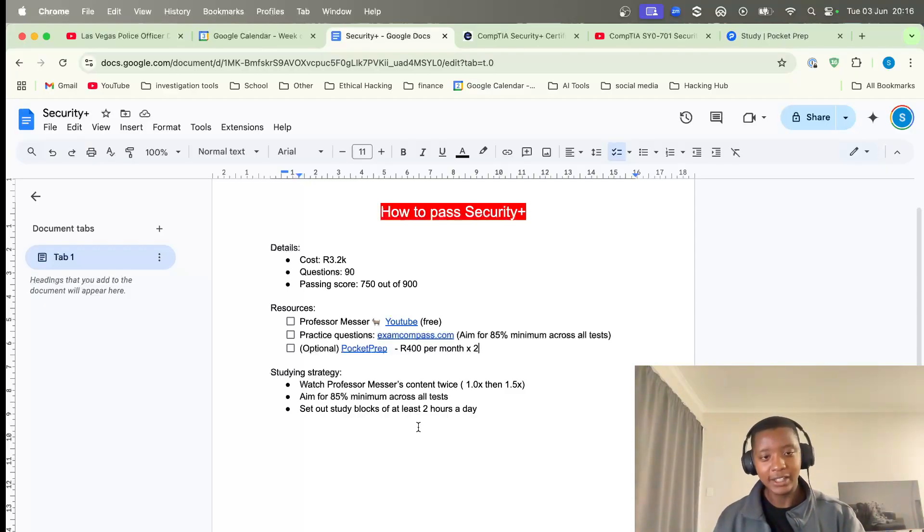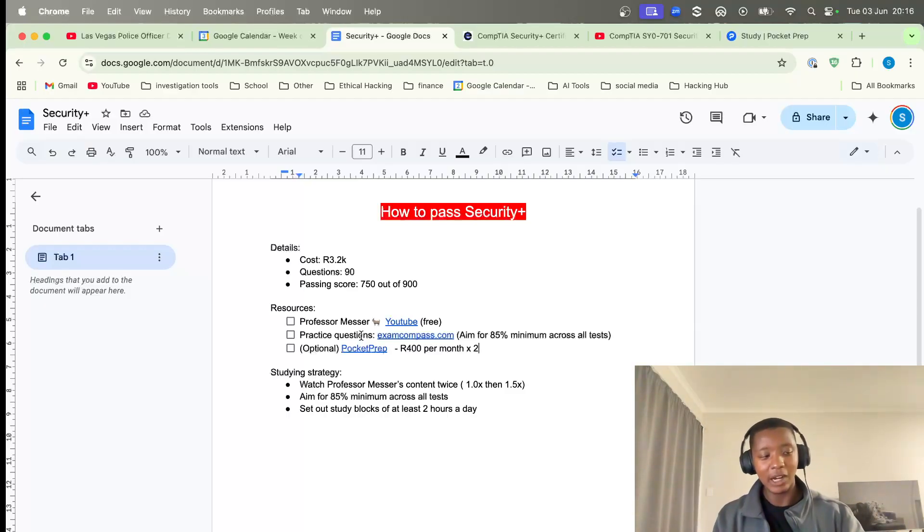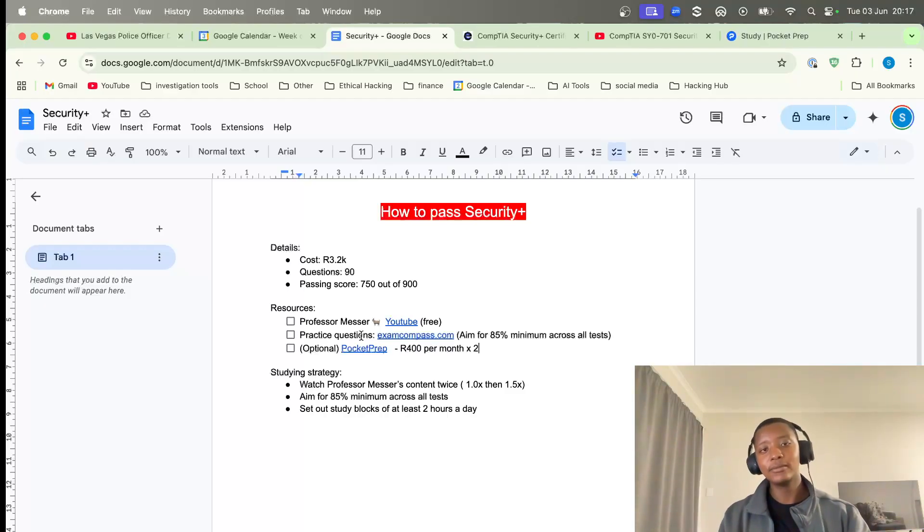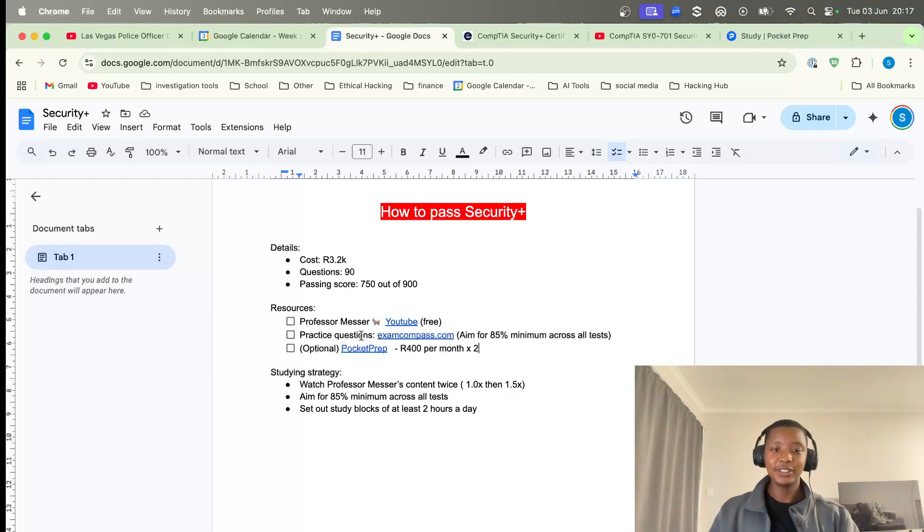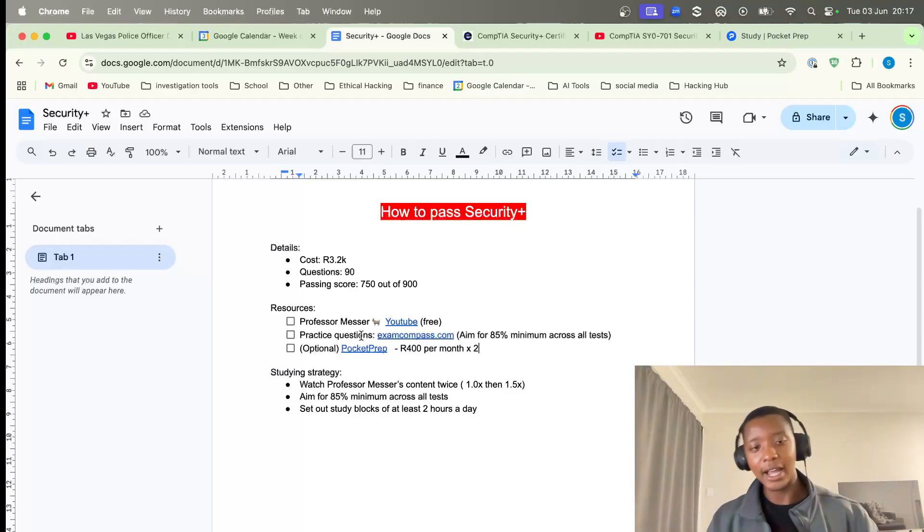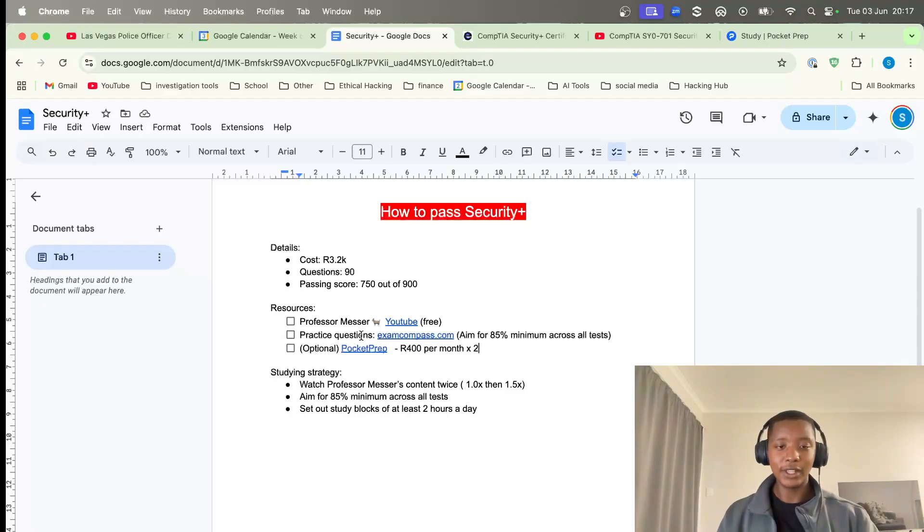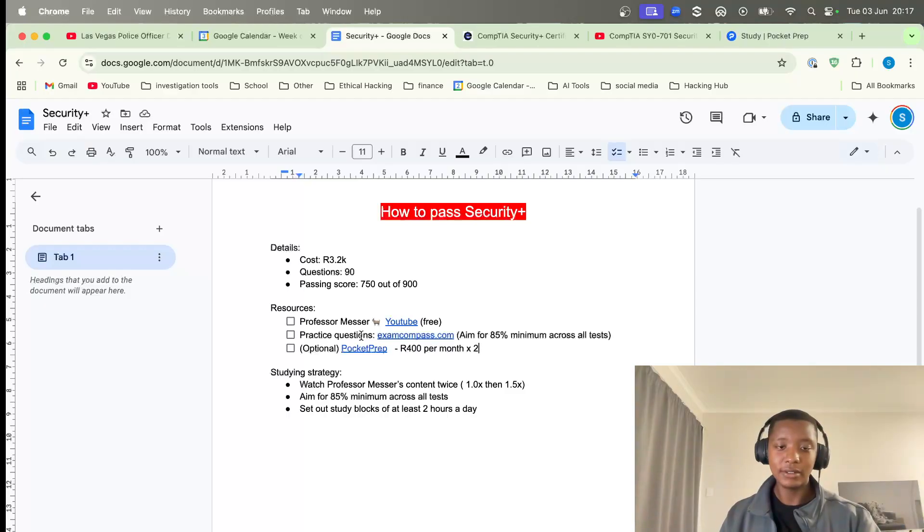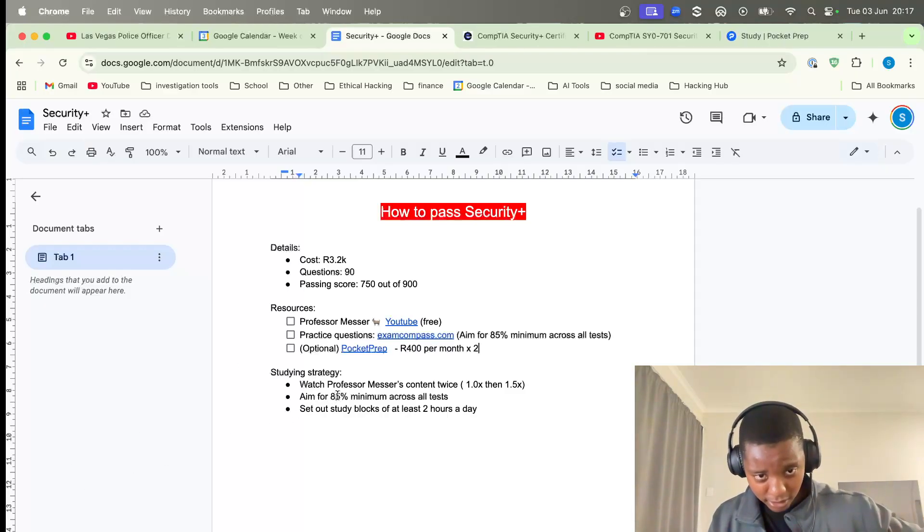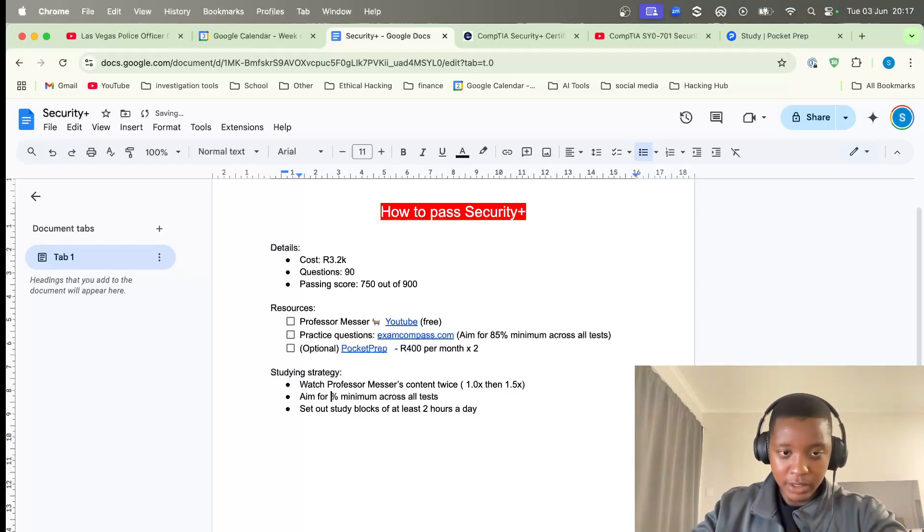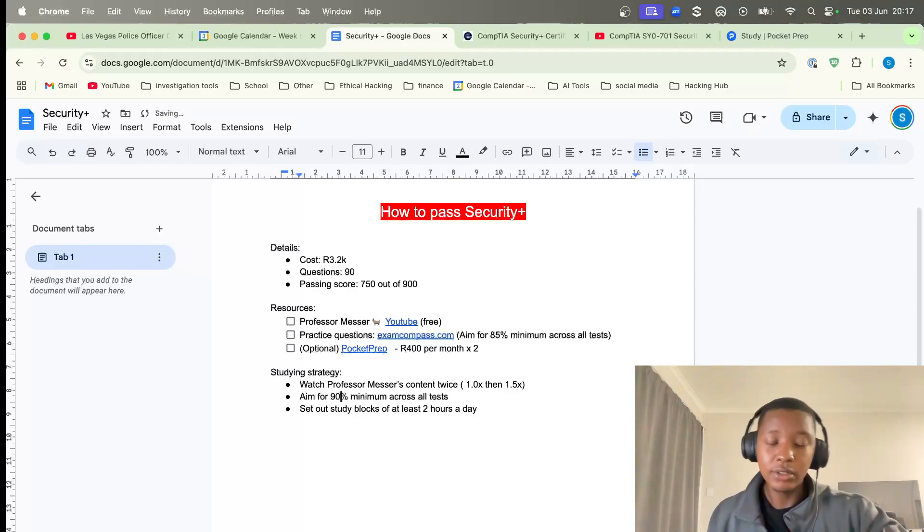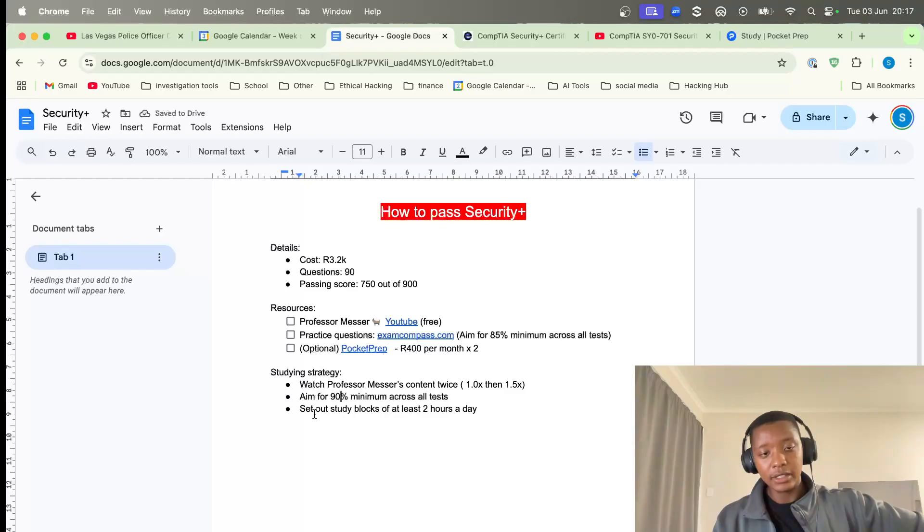For the practice questions, which is ExamCompass.com, I want you to aim for 85% minimum. Actually, let me change this to 90% - 85% is still too low. Aim for 90% on all about 30-40-50 of those exams. I know it's quite high, but that's the standard we're aiming for because you should be able to pass first time. Don't go in there and donate money to CompTIA, you guys pass first time.